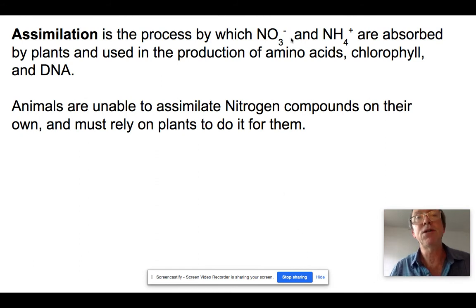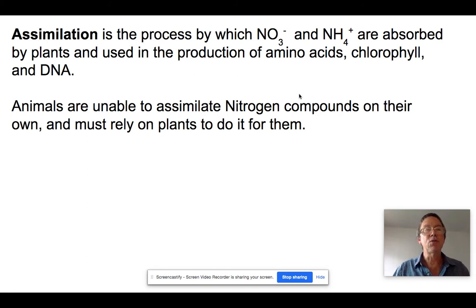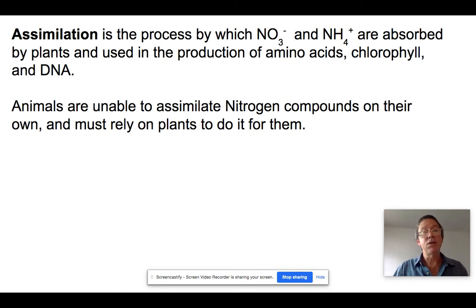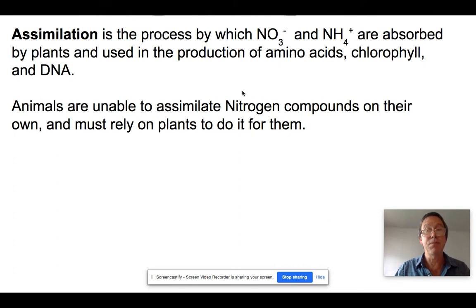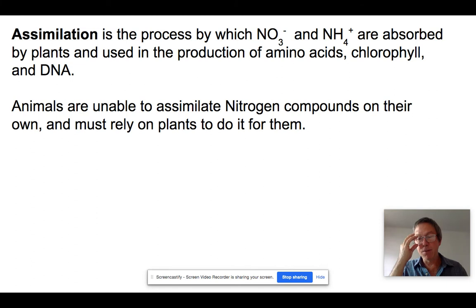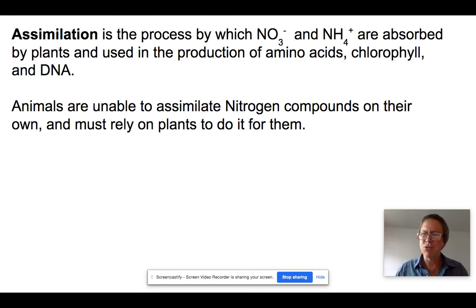Assimilation is just what it sounds like: once a plant has NO3⁻ or NH4⁺, these ionic nitrogen compounds are easily absorbed and used to make amino acids, chlorophyll, DNA, proteins — all of that. It's worth noting that although plants can assimilate nitrogen compounds to make amino acids and proteins, animals cannot. We can't undergo photosynthesis or make our own food from nitrogen compounds, so we rely on plants to do it for us.